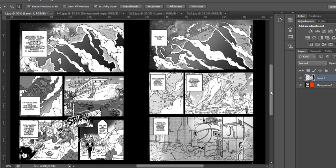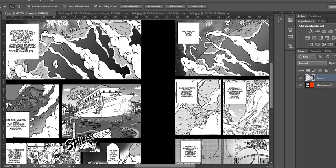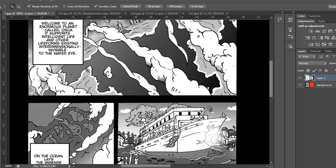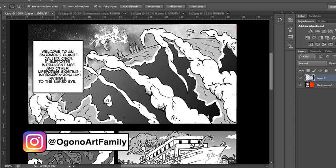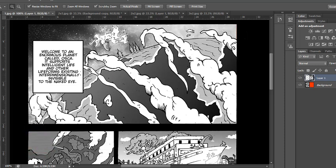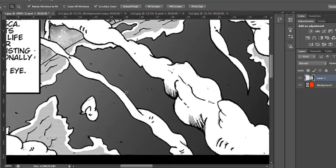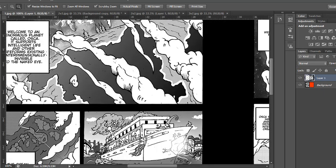So I'm going to be critiquing this. In the first panel you're gonna see some of the changes. We'll just zoom in here. The first panel has a lot of text — 'Welcome to an enormous planet called Oscar, supports intelligent life and other life forms existing interdimensionally, invisible to the naked eye.' I presented this as text, but in comics there's this thing called show and tell — your dialogue should match whatever you're presenting visually.